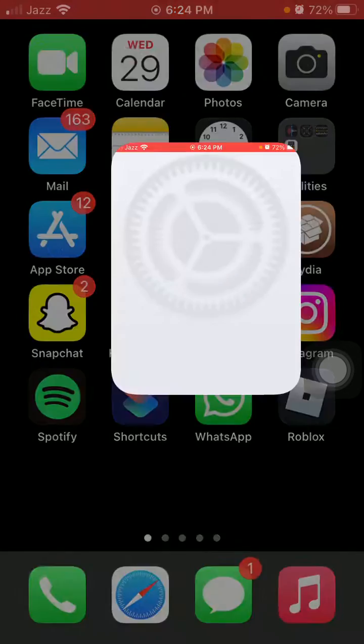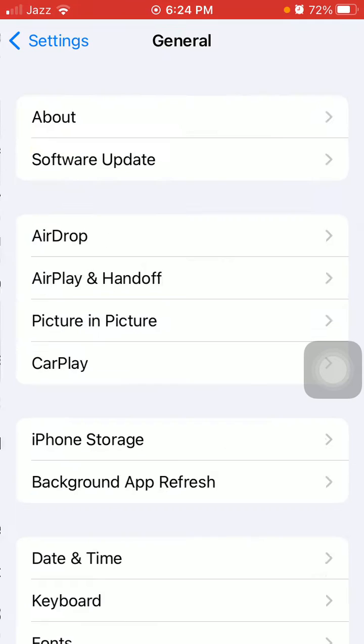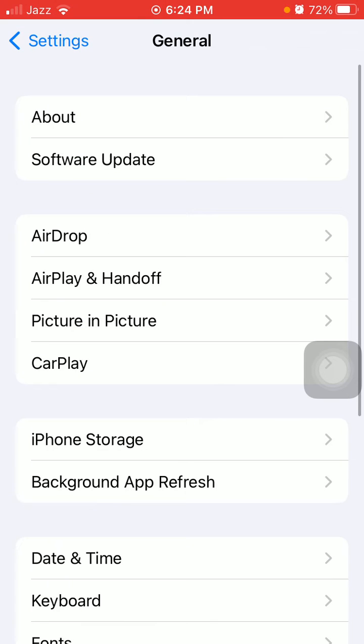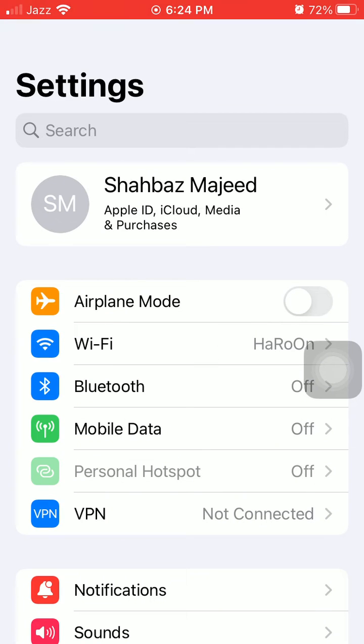The first thing we have to do is launch Settings, then tap General and tap iPhone Storage. We have to make sure that the iPhone is not running out of space and has a strong internet connection. Whether using Wi-Fi or cellular data, just make sure the internet is working fine.